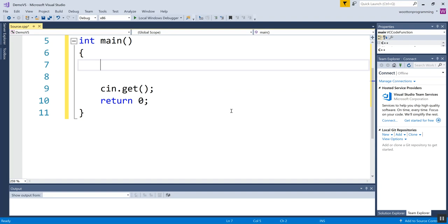We want our program while you read it to be as close to English as possible so that if some other programmer who's looking at it or your poor teacher who's looking at it, they can know immediately what that thing is holding. So if I wanted to store someone's age, I would declare a variable called age. And that would probably be a whole number. So I'm going to go with an int age.